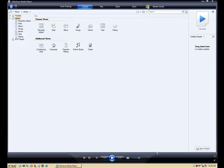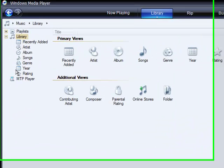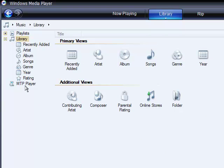I've launched Windows Media Player 11. I have plugged in my media player, my MP3 player, and you'll notice that it is in the list.